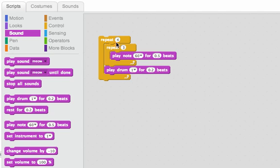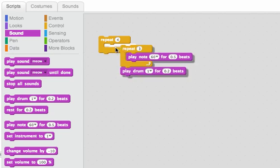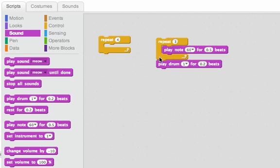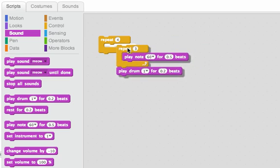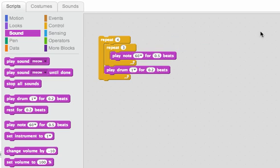So that's what this repeat four did, is it took this sequence of repeating the note three times, and then playing the drum, and repeated it four times.